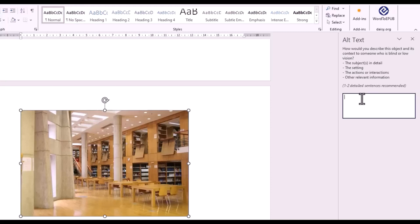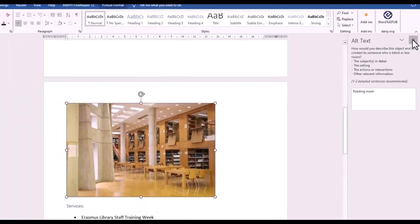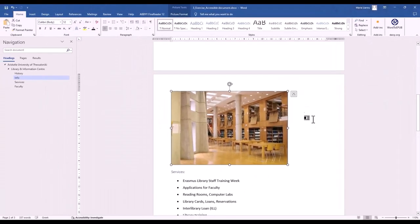A screen reader will read out all the descriptions, so add alternative text where it is important to understand the contents of the image. Other images can be described as decorative.